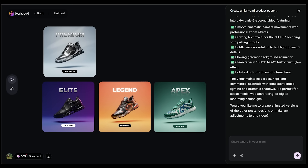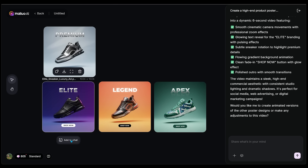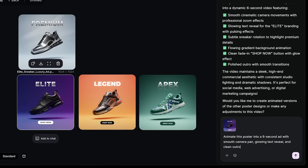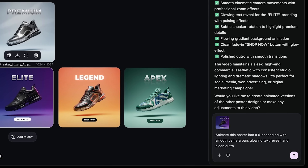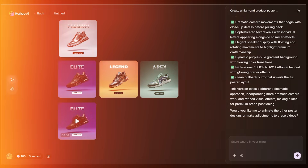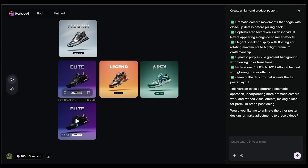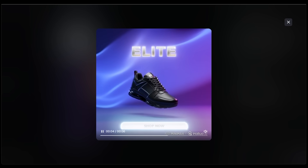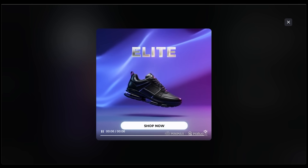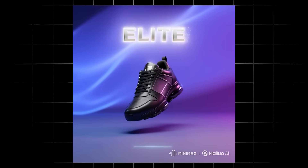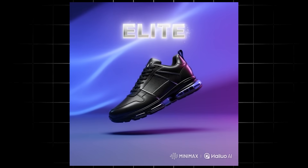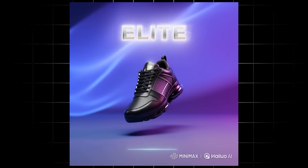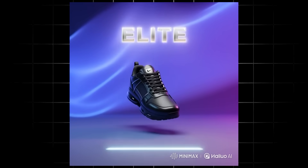Let's turn one of these posters into a short marketing video. I'm going with the purple one — select it, click Add to Chat, then type: animate this poster into a six-second ad with a smooth camera pan, glowing text reveal, and a clean outro. Our mini ad is ready. It looks super clean and professional — we've got the glowing text, the Shop Now CTA popping up at the bottom, and great lighting effects as the shoe rotates. We basically just made a polished mini ad ready to drop straight into a marketing campaign.